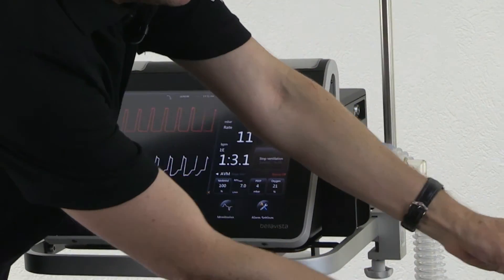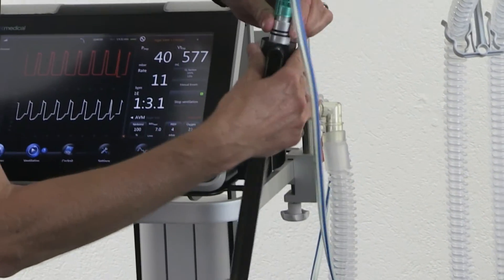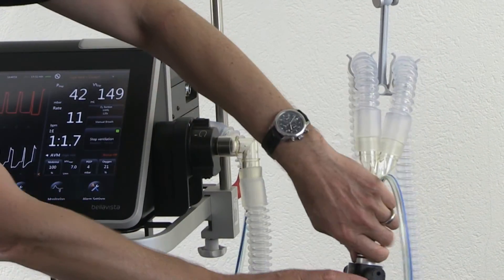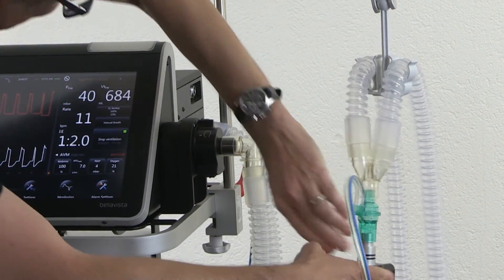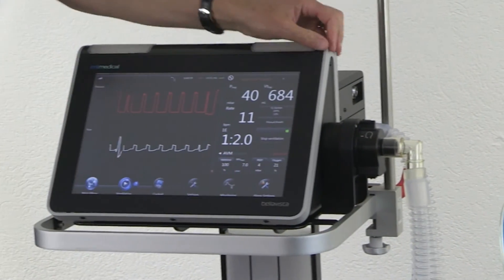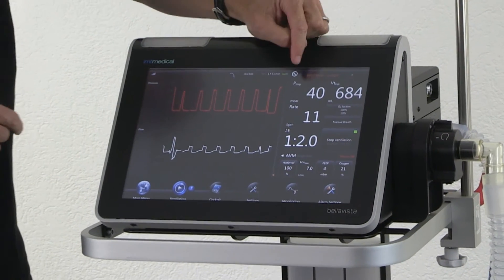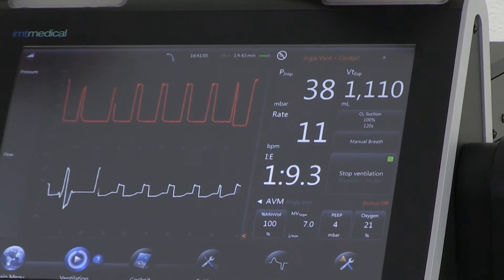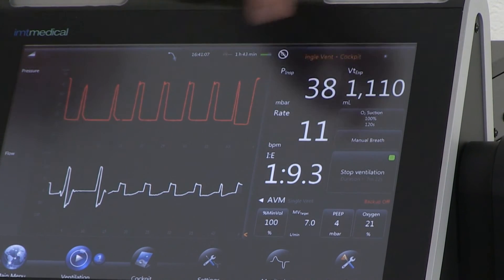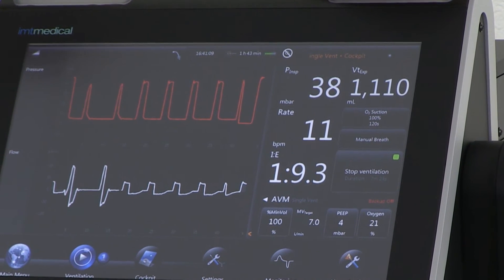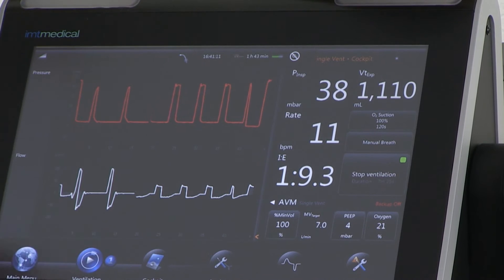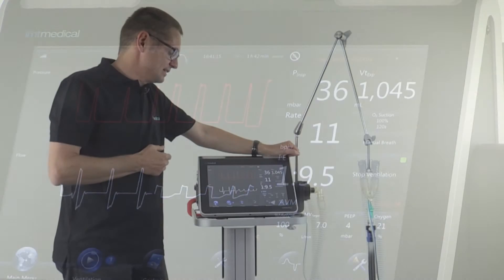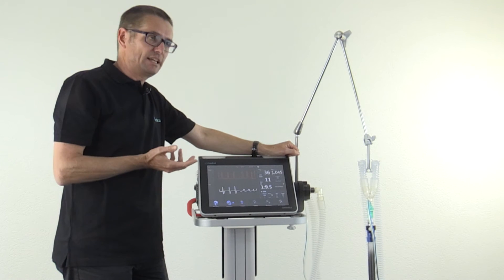On the way back, I'm reducing the resistance again and let's see how AVM reacts to that. It will immediately drop inspiratory pressure, drop tidal volume, and go back with the I:E ratio. So we have seen how AVM automatically regulates the ventilation.